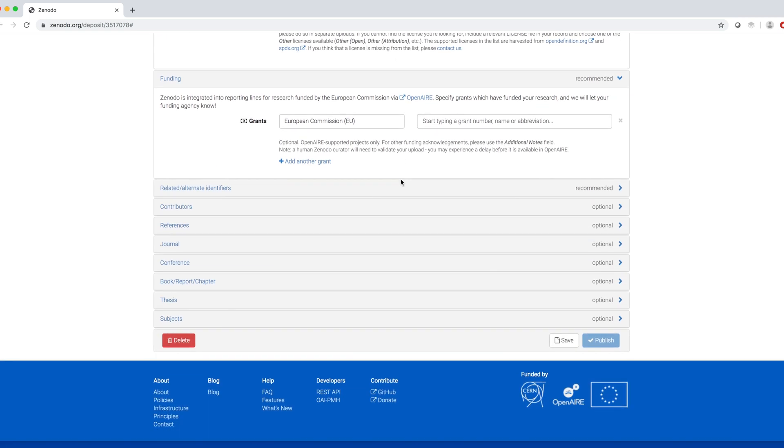Finally, there are more recommended and optional fields that I leave blank for now. And I save.